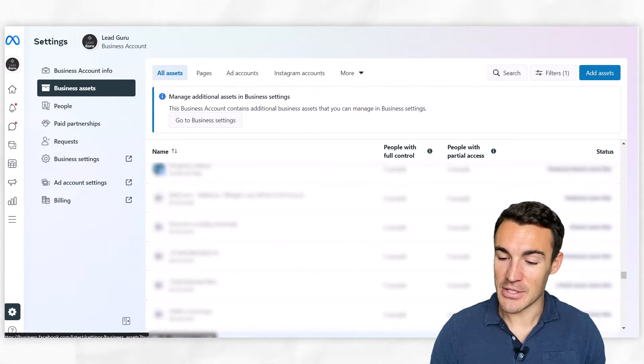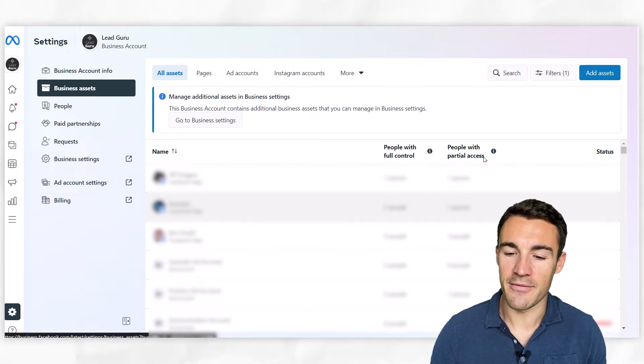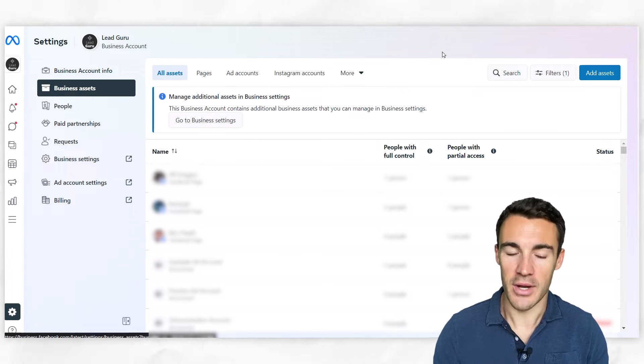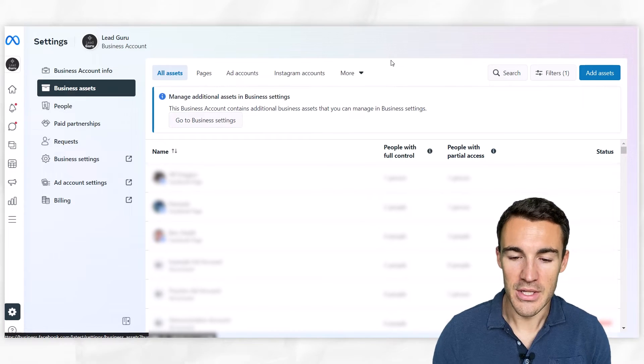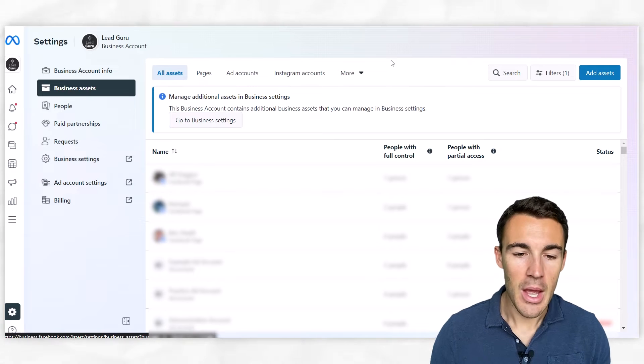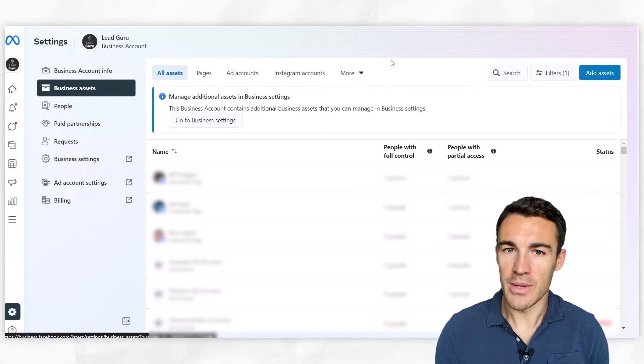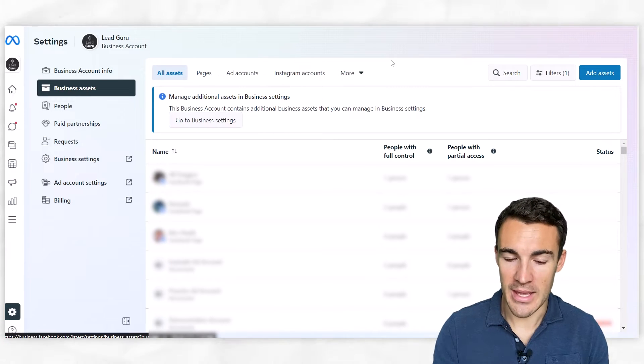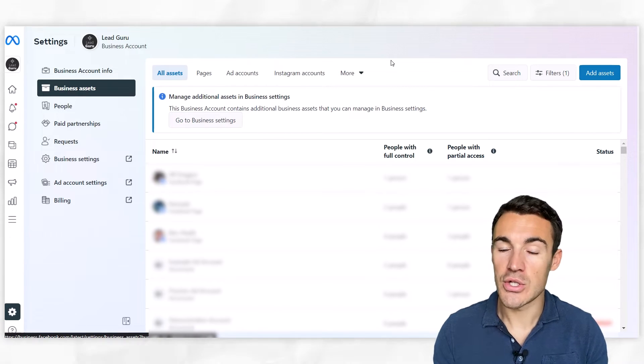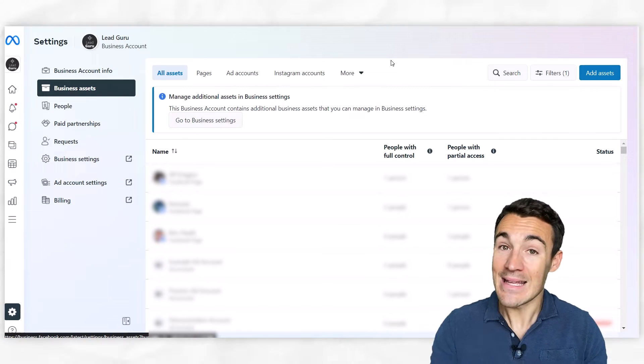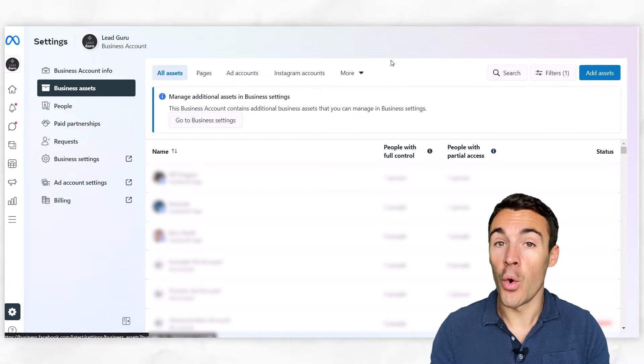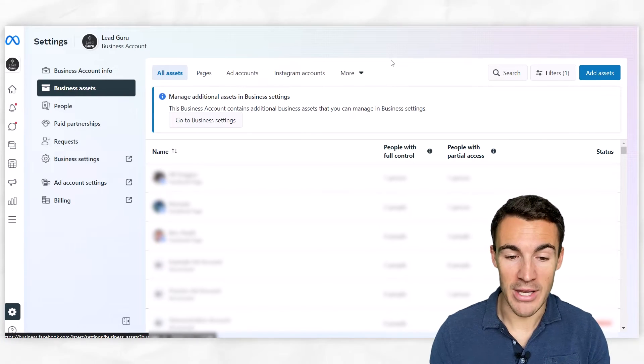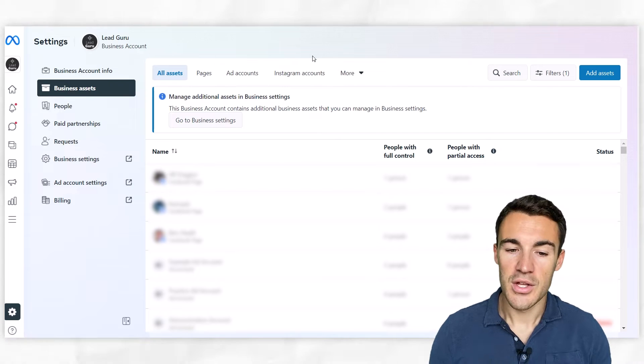Now, obviously, if I scroll back to the top, you're not going to have all this stuff, and that's absolutely fine. You're probably going to have nothing added in here. So what you need to do is add in your Facebook page, your Instagram account, and either add in an ad account if you already have one or create a brand new ad account. That's what I'm going to show you how to do right now.